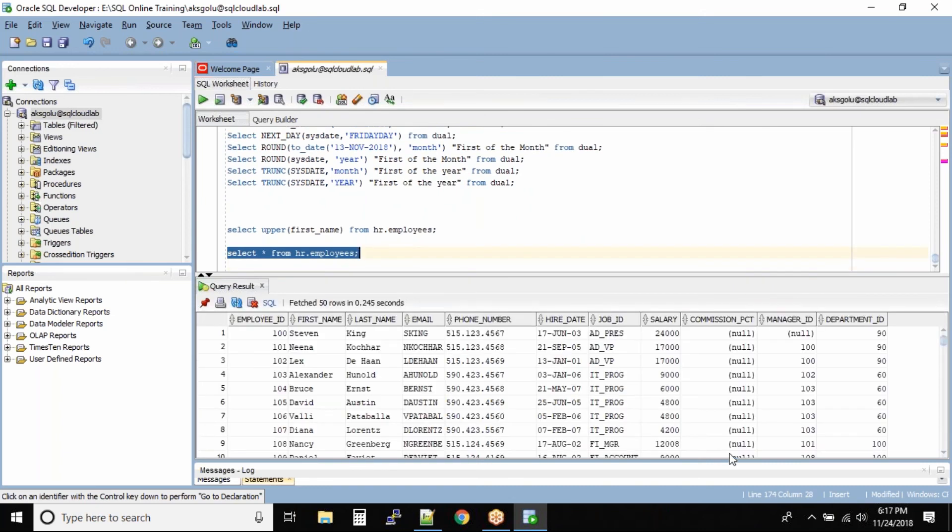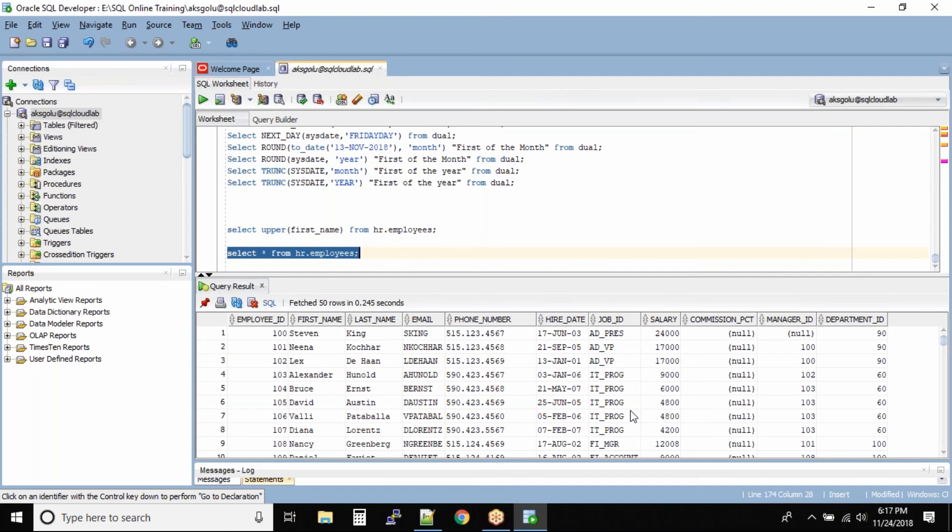Now what if you want to find out the average salary for all the employees. What if you want to find out the minimum salary or the employee whose salary is least or you want to find out an employee whose salary is the highest. Now these kind of functions they take multiple rows. They take entire table or sometimes part of the table depending on how you write the query. And the rows that get into these kind of functions they take up all the data and then give you one single output.